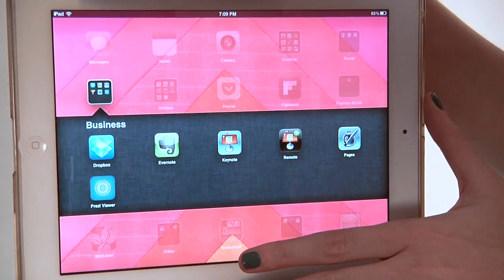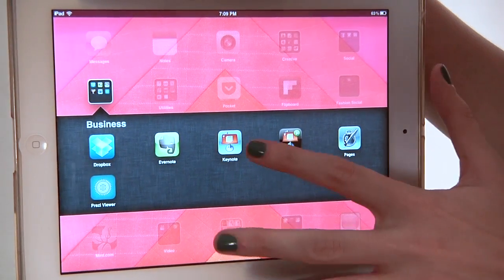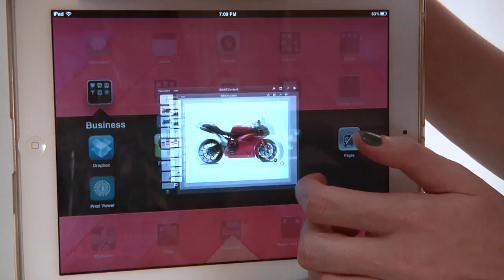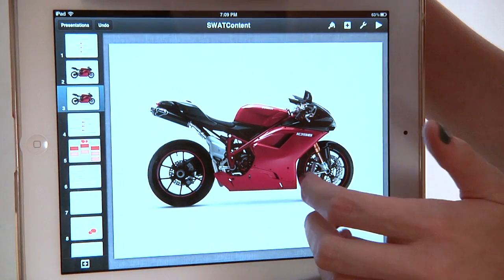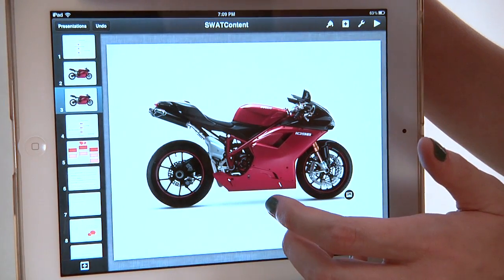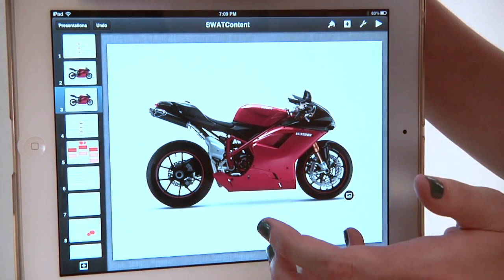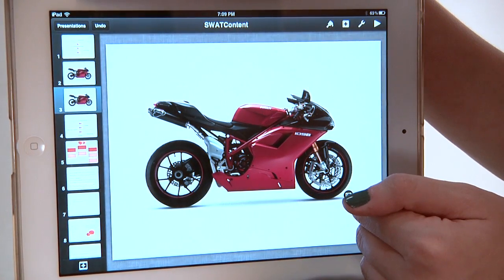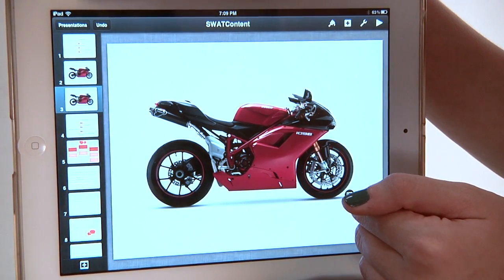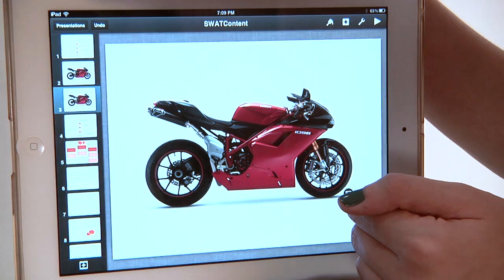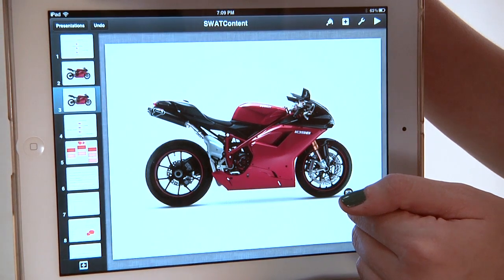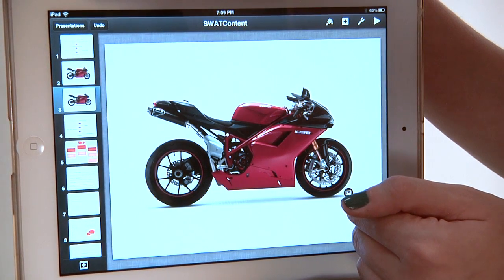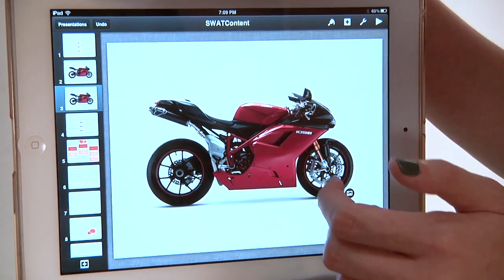To animate letters to drop and bounce, we're going to use the app Keynote. Keynote is pretty much equivalent to PowerPoint that you might find on a PC, and it also has a Macintosh desktop version.